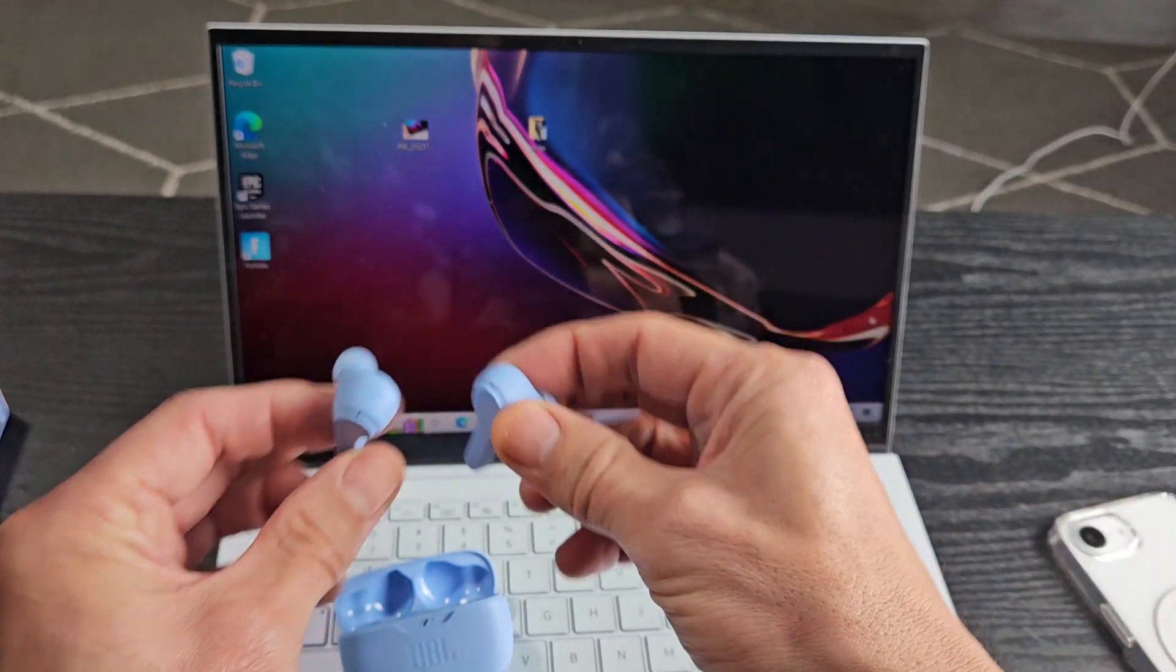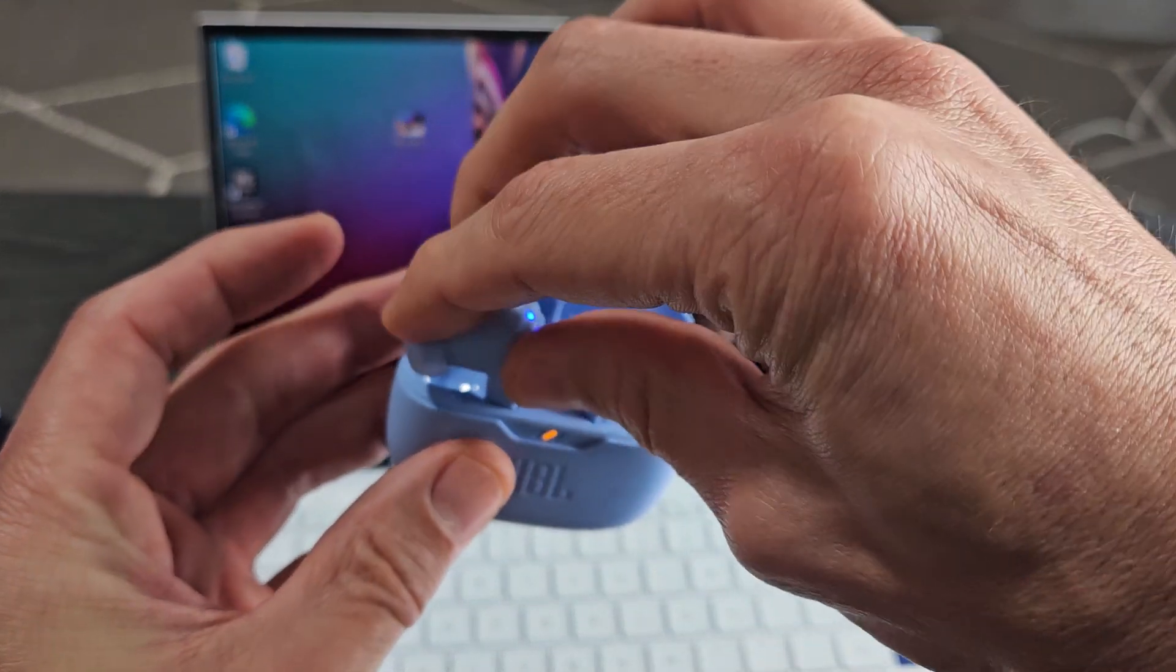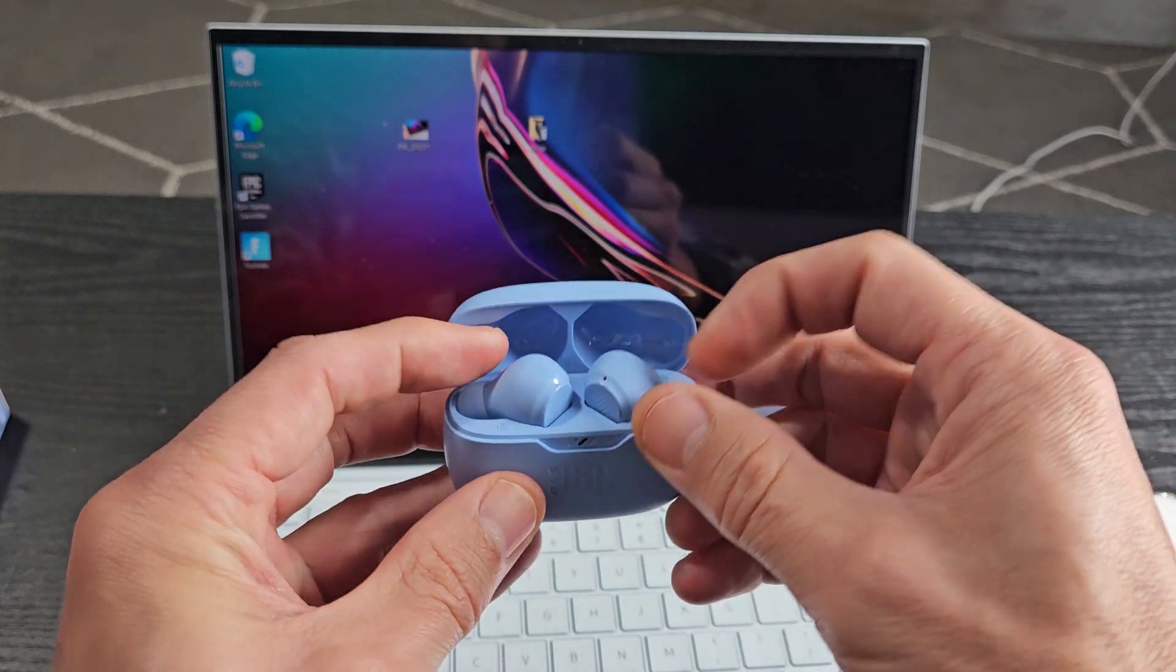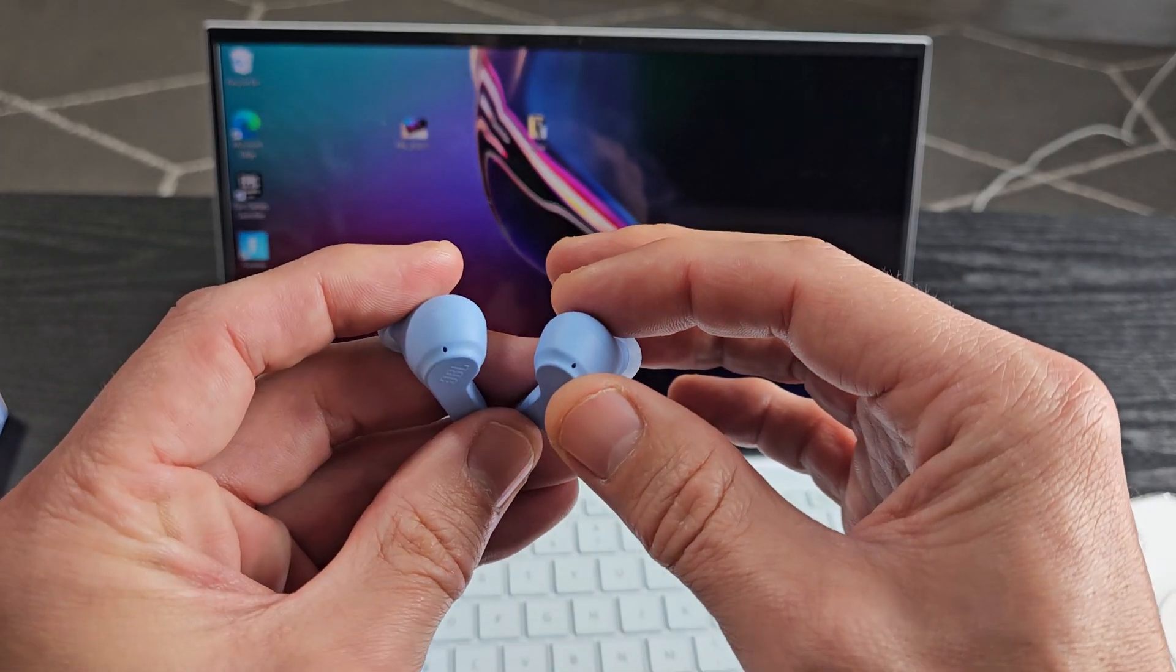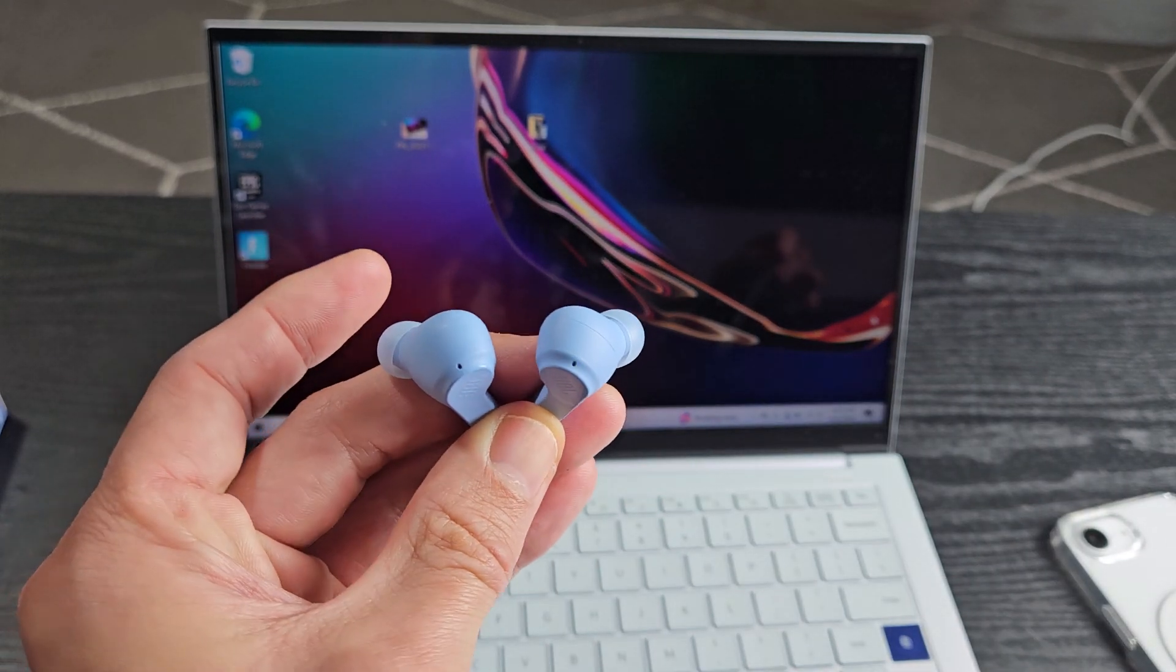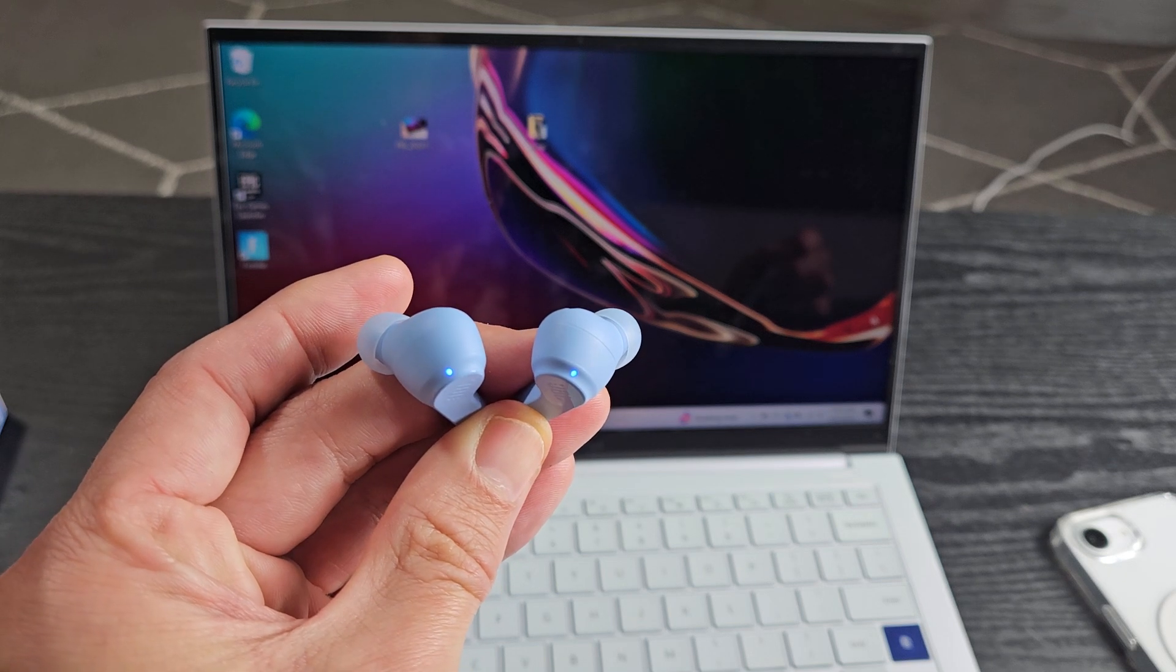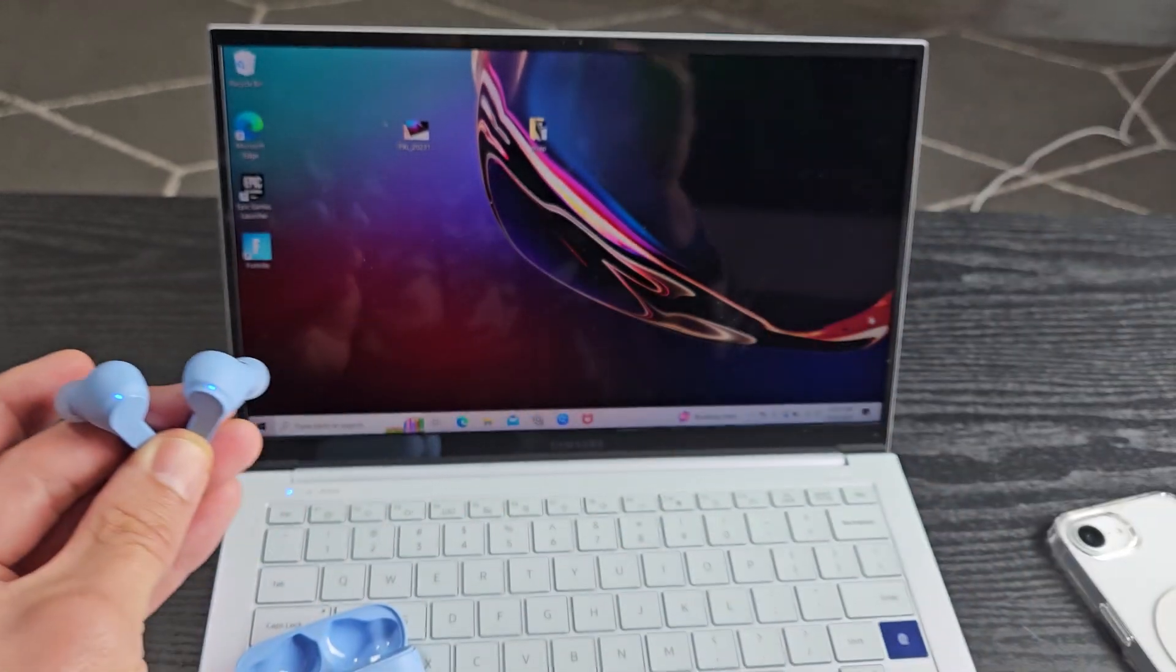Now I'm going to put the buds back into the case here. Close the lid. Wait till the light here turns off. Now I'm going to open it up. Now I'm going to take them out. Now I'm just going to wait until it goes in a pairing mode which like I said it'll blink blue rapidly. Okay, so let's just give it a moment here. It's blinking blue slowly. Now it's blinking blue rapidly. Okay so now we're in pairing mode.